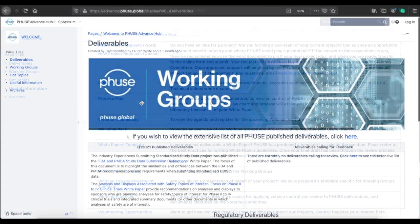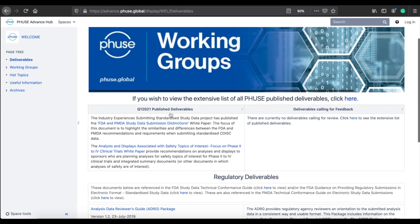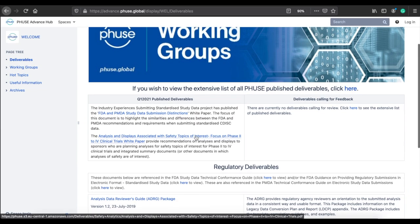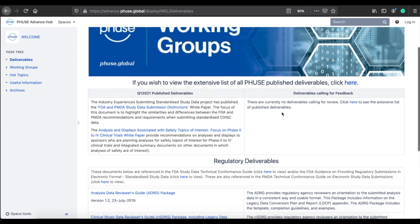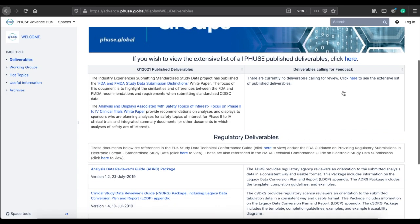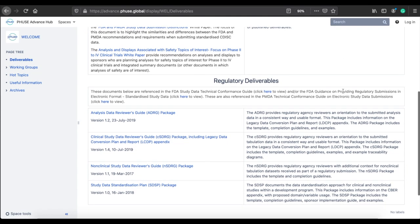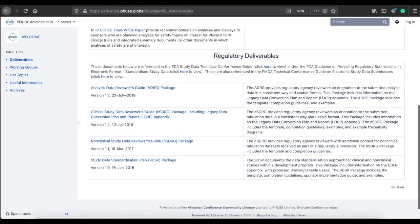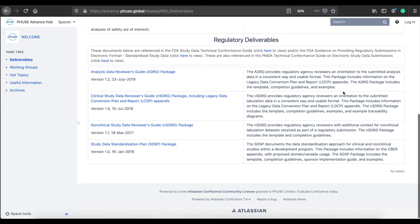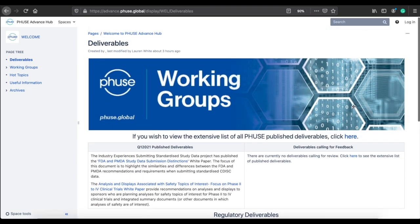The Working Groups have produced over 100 deliverables since projects were first formed back in 2012. The deliverables tab houses links to our regulatory-related documents, as well as those calling for public feedback. You will also find a list of all recently published materials within the relevant quarter.